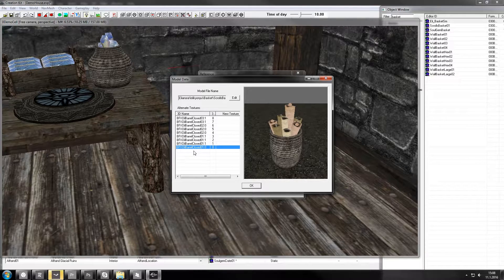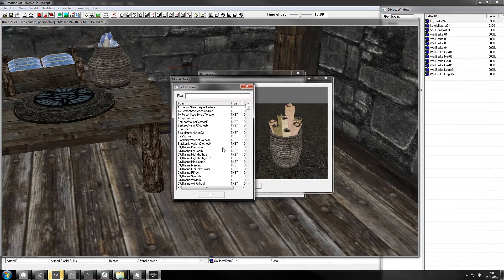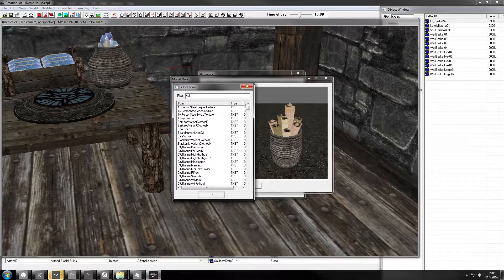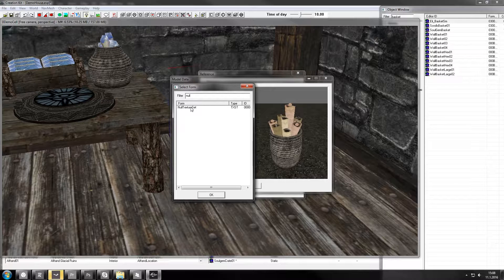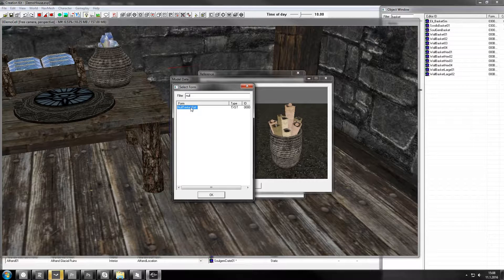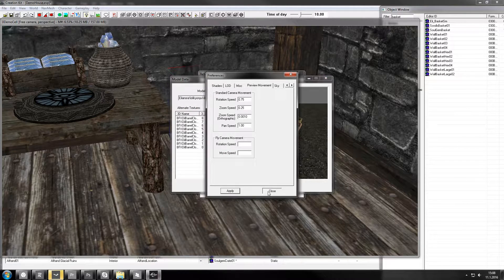I'm gonna guess this is the basket one. Double click, null is the filter, null texture set. There you go, see it turned invisible.